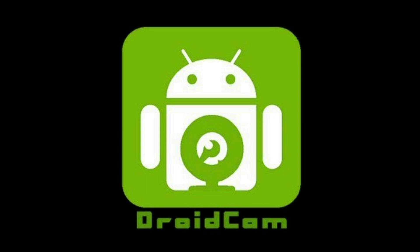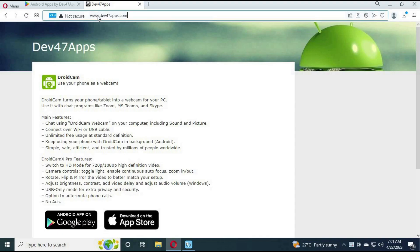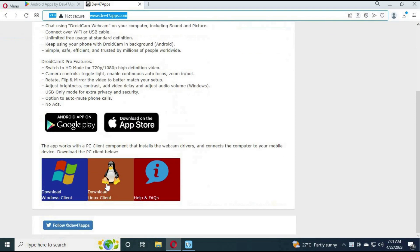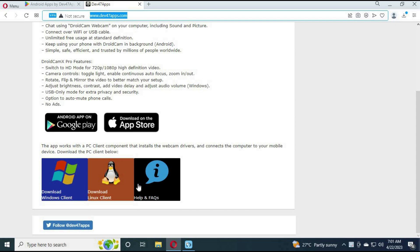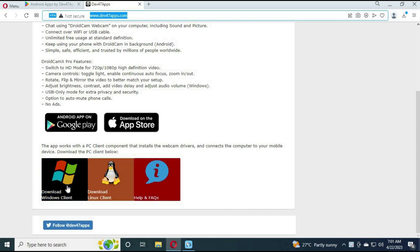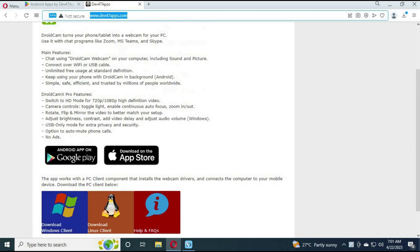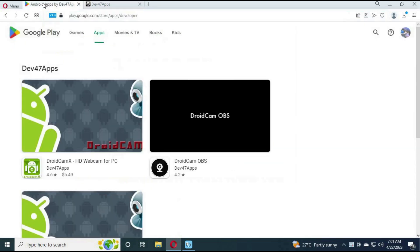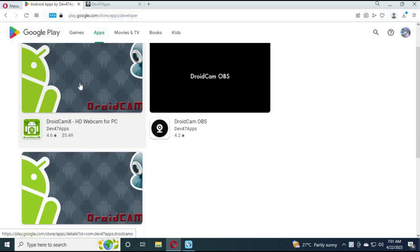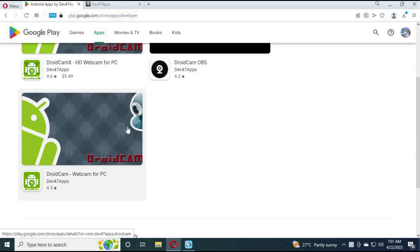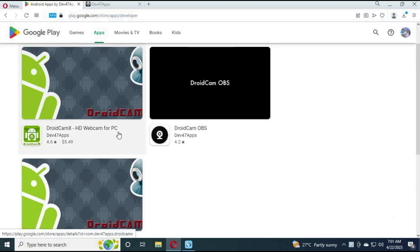Number 4. Droid Cam. You can simply download it on your computer, Windows, Linux or Mac from the link in my description. You will need to download its client on your phone, either Droid Webcam DryX or Droid OBS. Just simply turn it on from your phone and it will work as webcam from your computer.